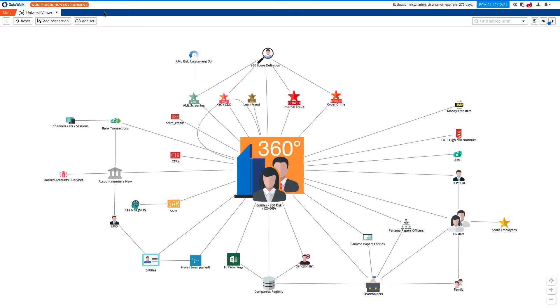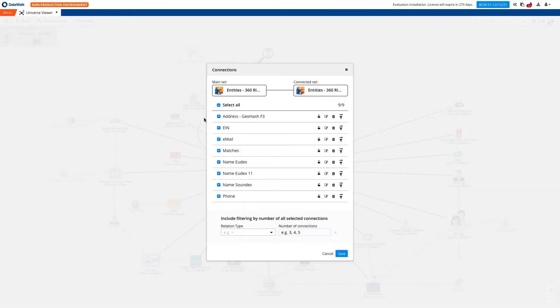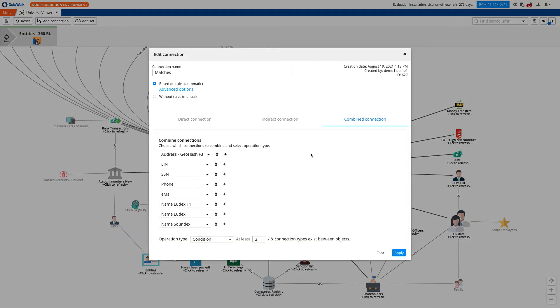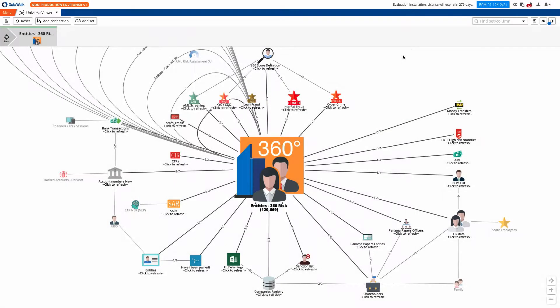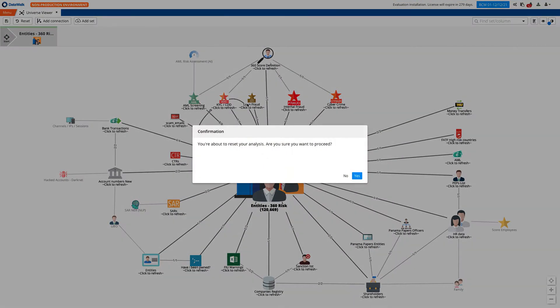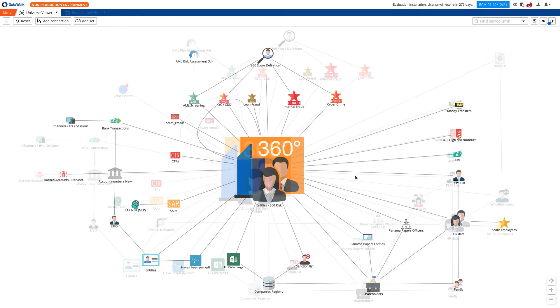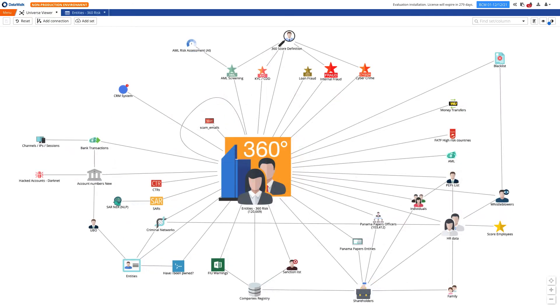We'll also note that DataWalk includes an entity resolution capability that enables you to easily identify and merge matching records using advanced fuzzy matching algorithms and a variety of techniques enabled by a highly flexible rules engine. This visualization is a sort of digital twin of your organization. This is quickly customized for each deployment in days, and can easily be changed or expanded over time by power users.